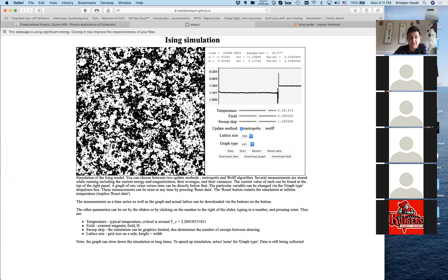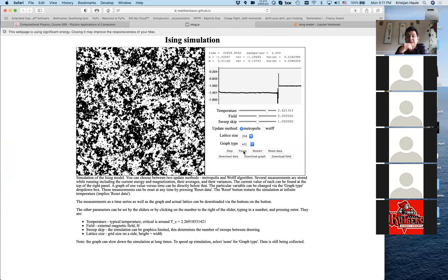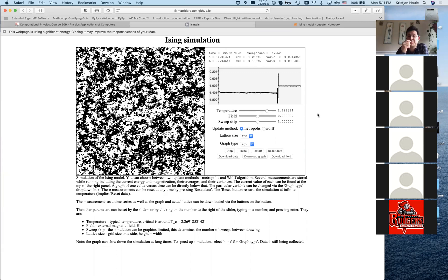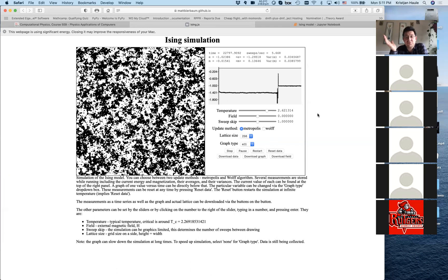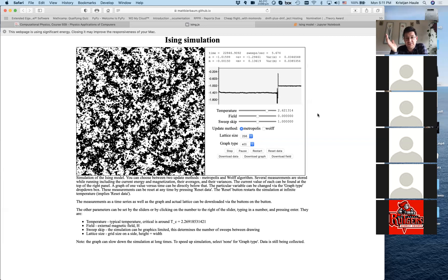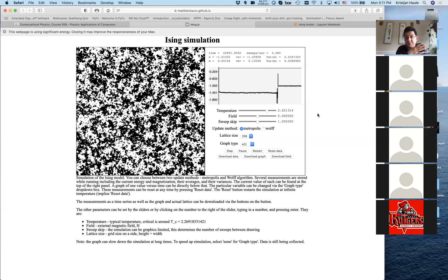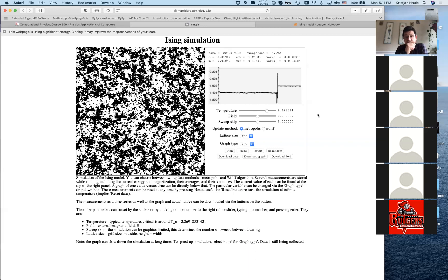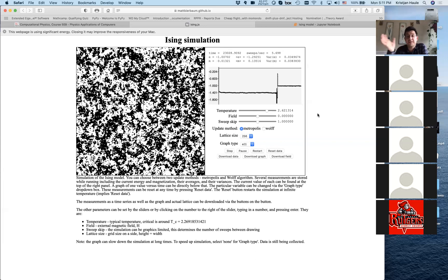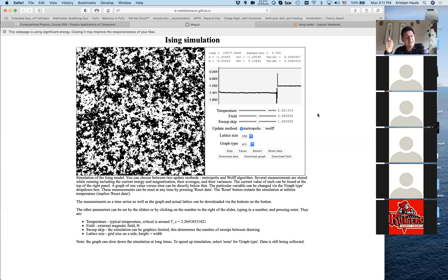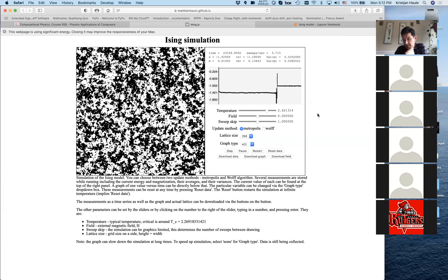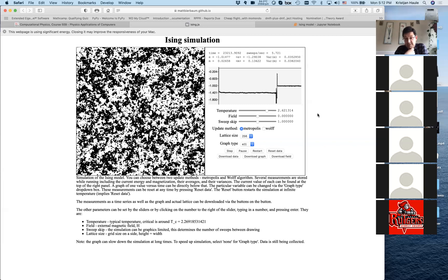If two spins are oriented in the same way, we have a negative contribution to total energy; if in opposite directions, a positive contribution. After a long time of simulation, we go into ferromagnetic configuration. We can run it — I think we are close to the phase transition now at temperature 2.6. Above this temperature the Ising model is completely disordered; below it's partially ordered; and at zero temperature it's completely ordered, with all spins pointing in the same direction.